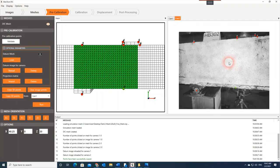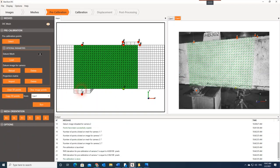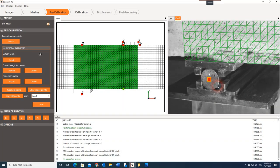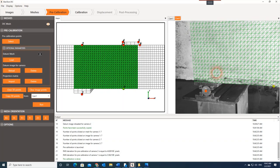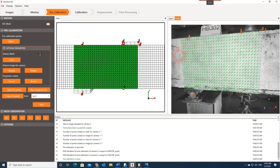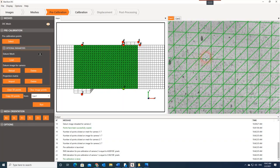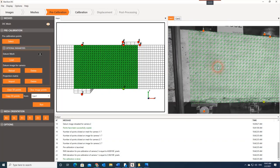Now that I've defined these points, I need to hit the Run button, and the mesh will appear as you can see. The dots are inside the squares, which means they were defined very accurately. The mesh shape has no deformation; it's located where we want it for both cameras, so we're in good condition. You can see the minimum number of speckles inside each element is three, and we have more than three for each element, so we're in a good way.